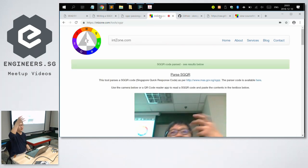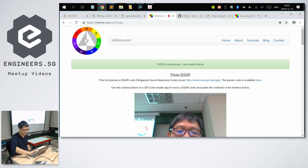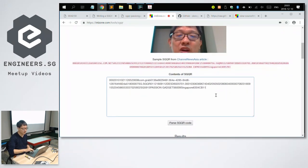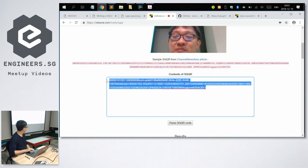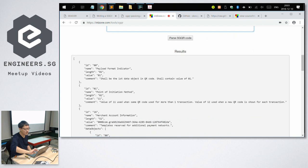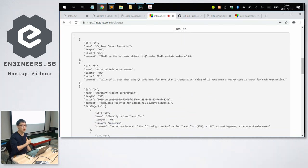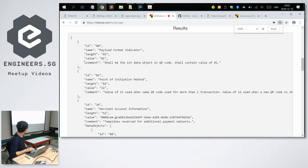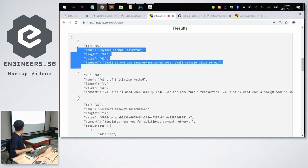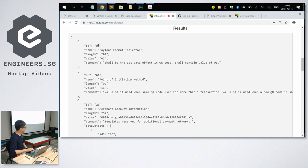The QR code was parsed. These are the contents of the QR code — you can use any QR code reader app to read it and get the same contents. Let's look at the result. This is the result from the PHP parser code I went through with you. It returns a PHP array, but for pretty printing I encode it into JSON so it reads nicely. The first one is always ID 00, payload format indicator, length 2, value 01.